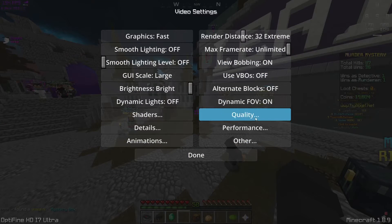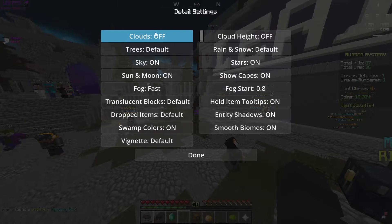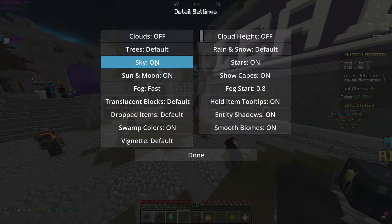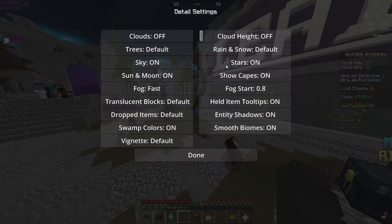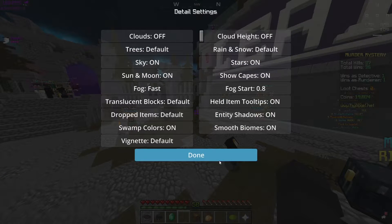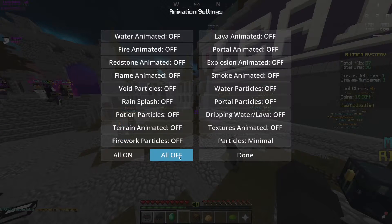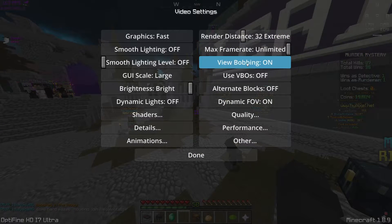Another thing is just copy all of these real quick. In Details, this is what you want to have. Try turning everything off if this is like your last resort. Cloud height - you want to have clouds off. Animations - turn it all off. I have all on but turn it all off.